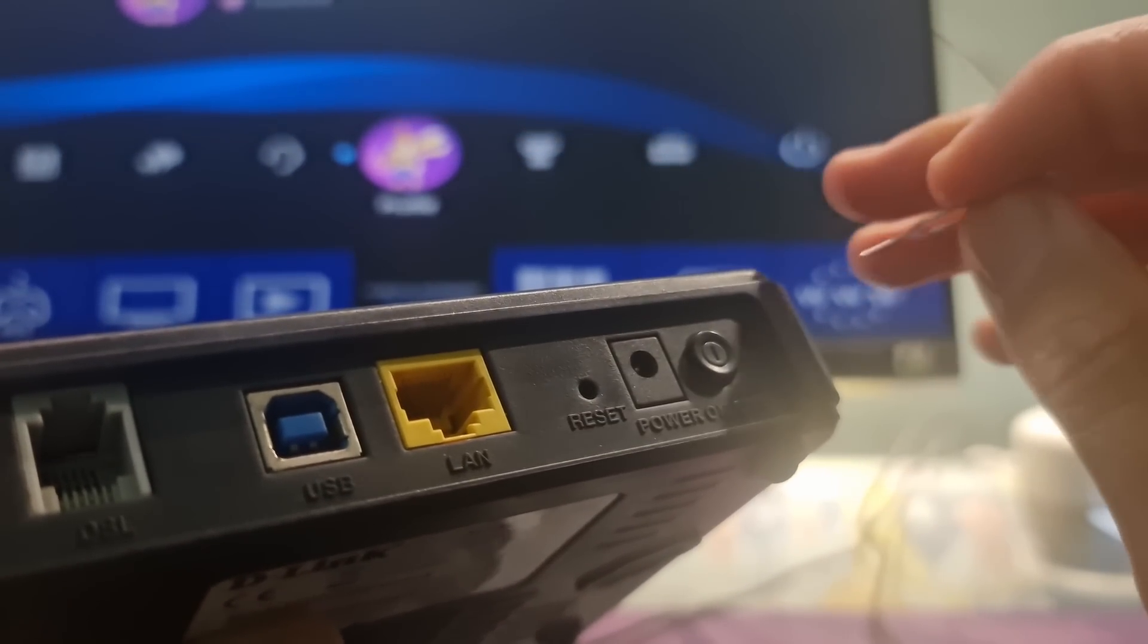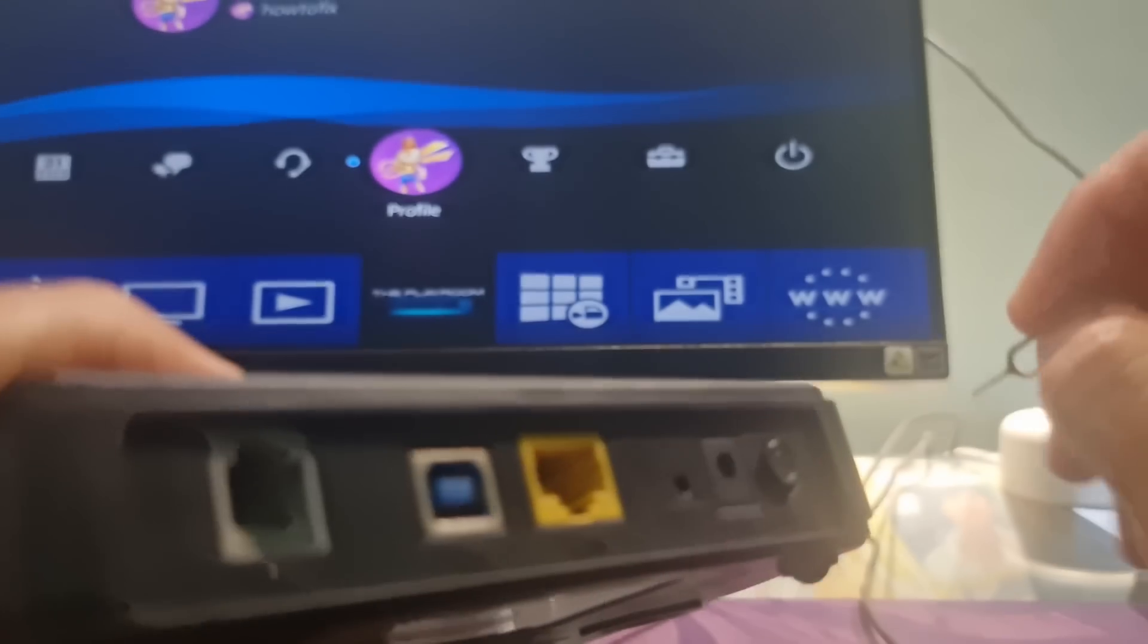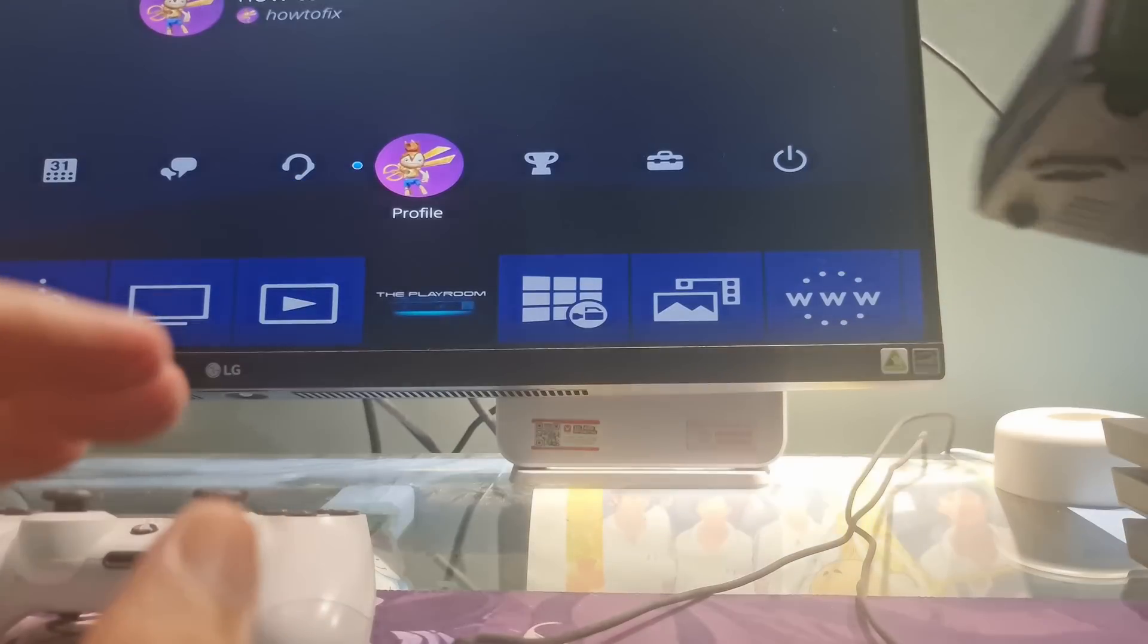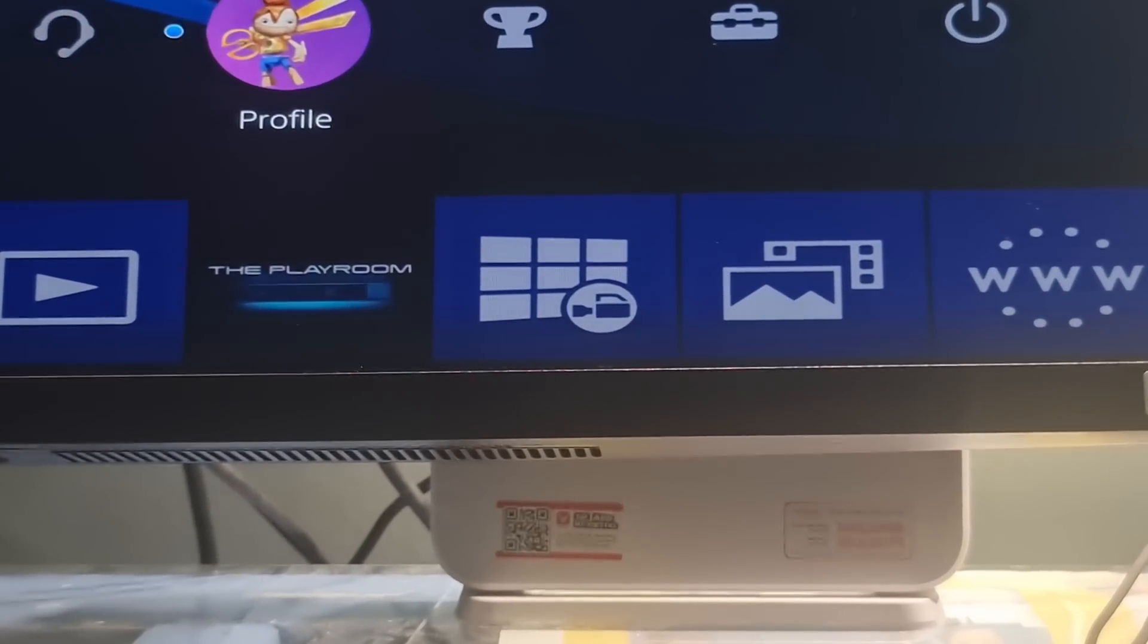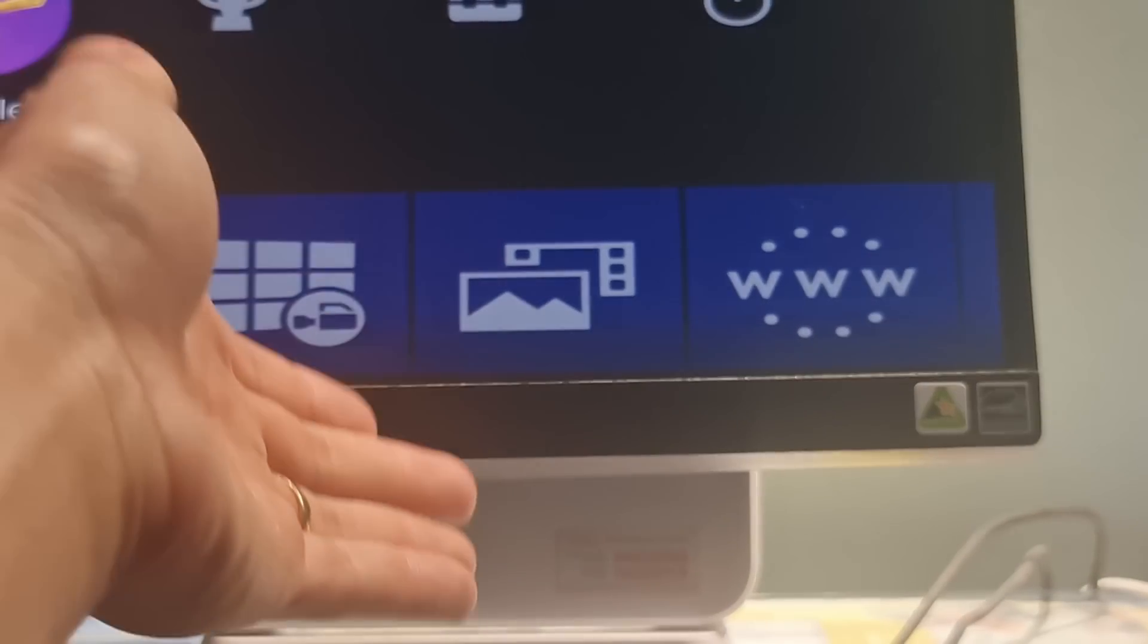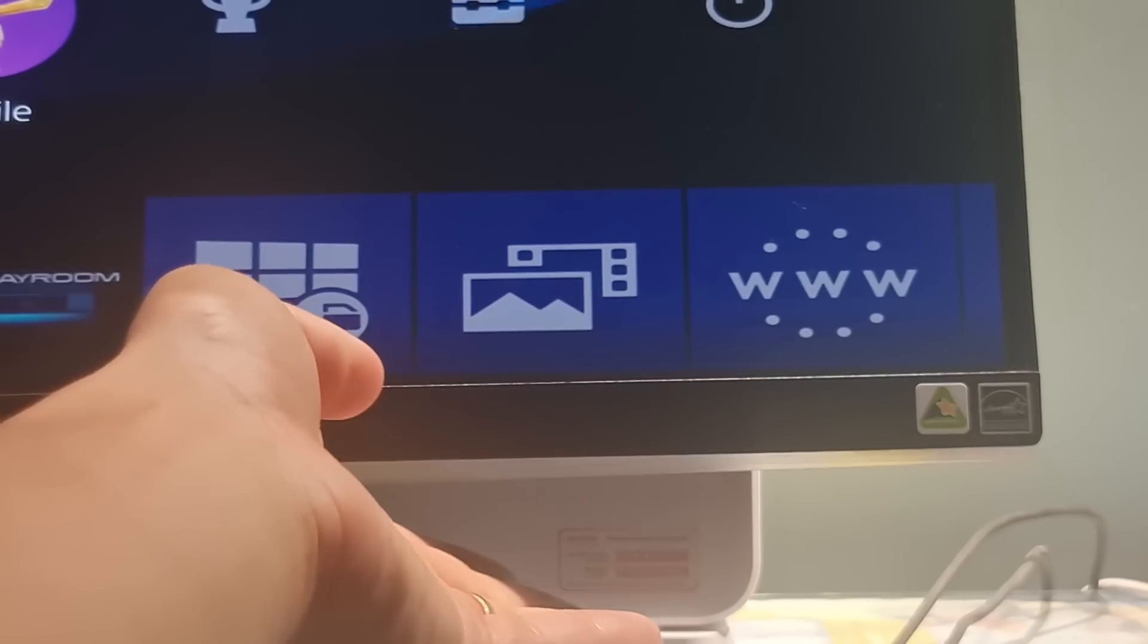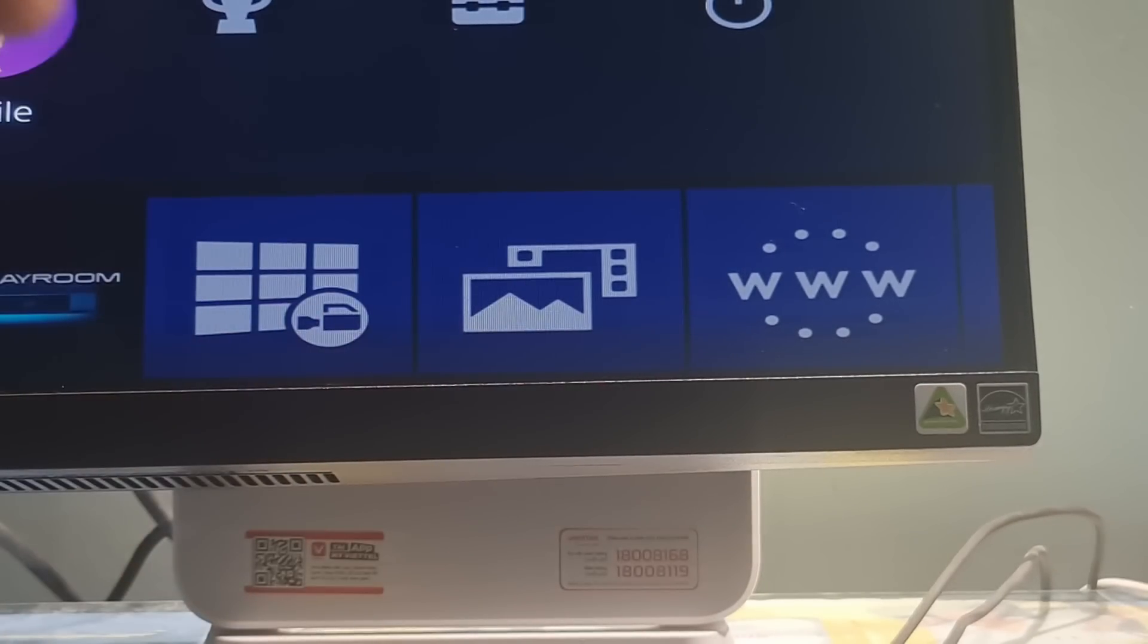Use a paper clip or similar object to hold down the reset button for 30 seconds. Release the button, wait for the router to power back on and sign in to PSN, then check if the problem is gone. Please contact your internet service provider if the problem persists. Just ask them how to open ports for PlayStation.